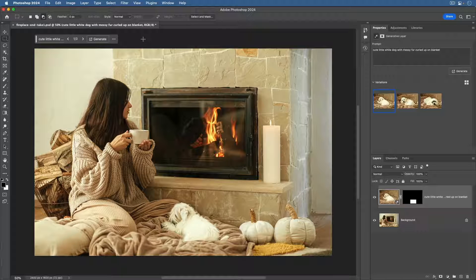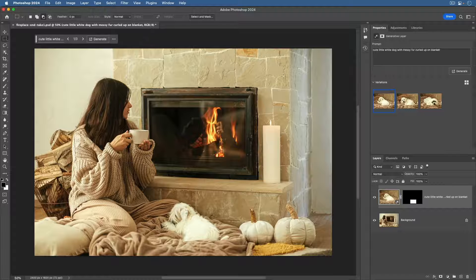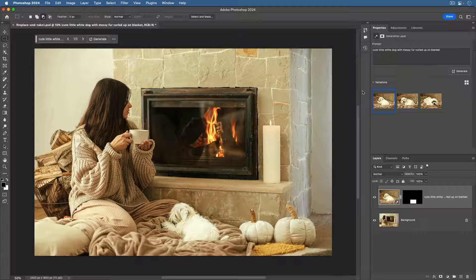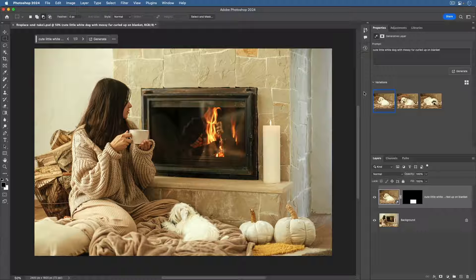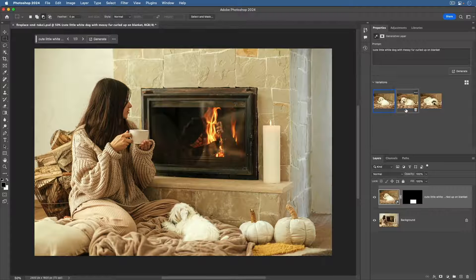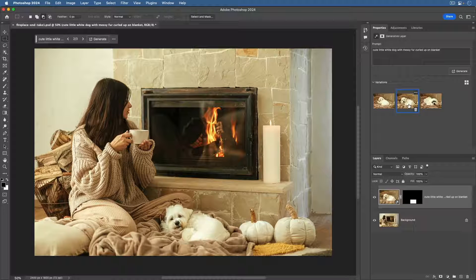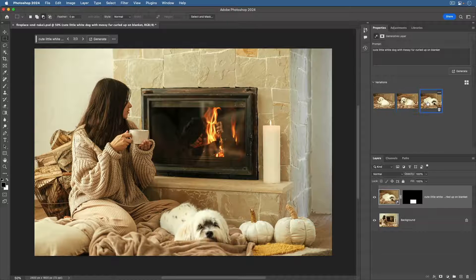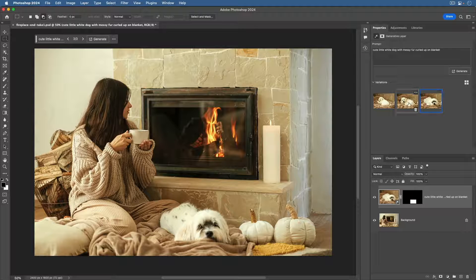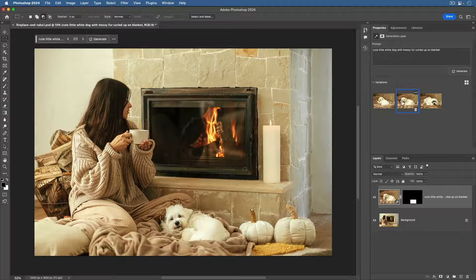Now, take a look at the Properties panel. There you'll see three thumbnails representing different variations of generated dogs. Click on each one to see what it looks like in the document window and select the one that you like the best.